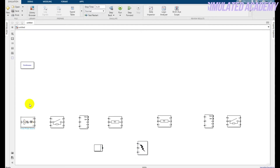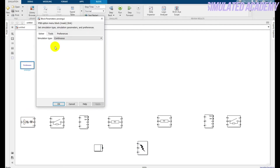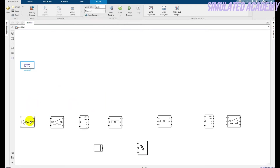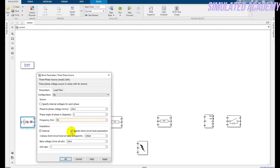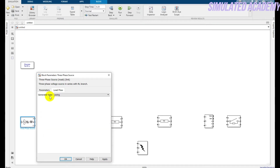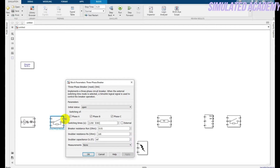First of all, change the simulation from continuous to discrete, and apply the powergui. Double-click on the generator and change the frequency to 50 Hz, or according to your requirement. Click 'specify short-circuit parameters' — the rest of the parameters are by default, and the generator type is swing. Double-click on the circuit breaker, click 'close external', and click OK.